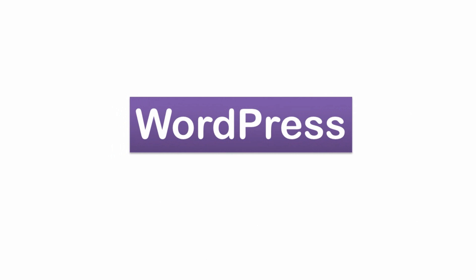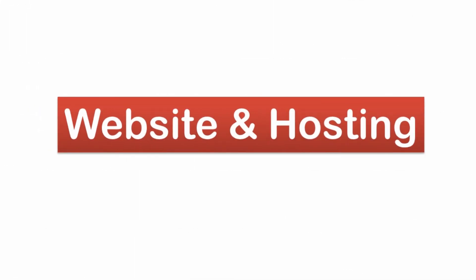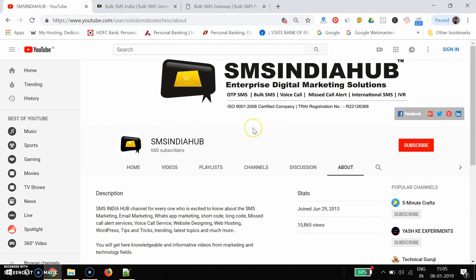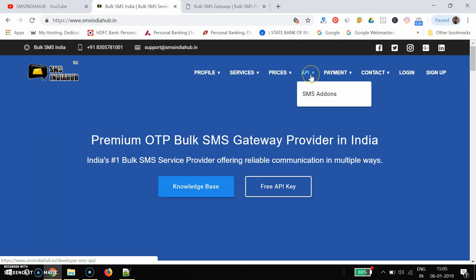Let's get started. Hello friends, good evening. You're watching SMS India and my name is Sandeep. In this video we are going to cover the PHP part — how to integrate SMS API in PHP. This is the exact topic we are going to cover in this particular video.